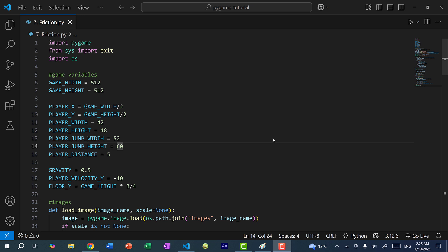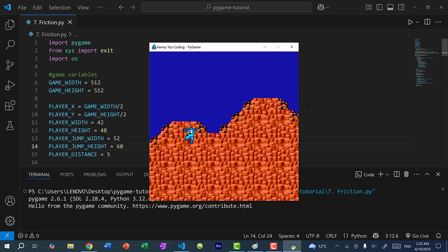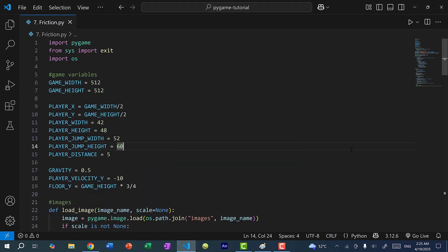Friction and sliding are similar to gravity and jumping, except it is in the x direction. So just to show you what we have so far, I'm going to run the program. And you can see we have Mega Man jumping. And to move Mega Man left and right in the x direction, we would press the left or right arrow keys. And when we press the left or right arrow keys, we are moving the x position of Mega Man directly.